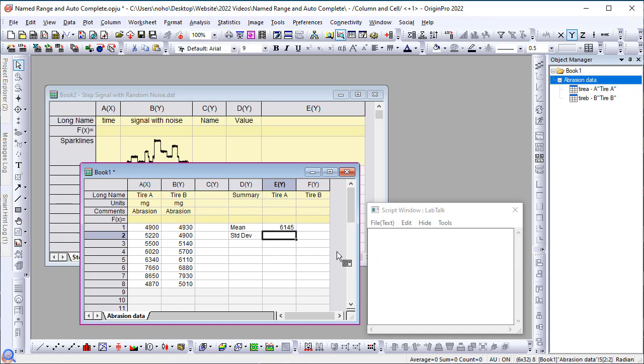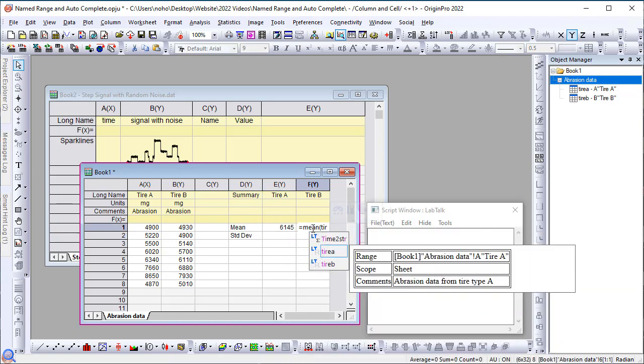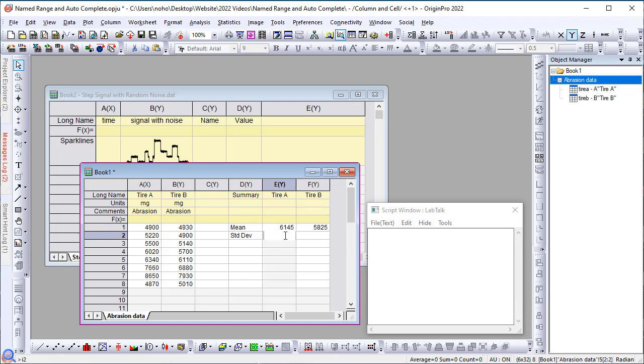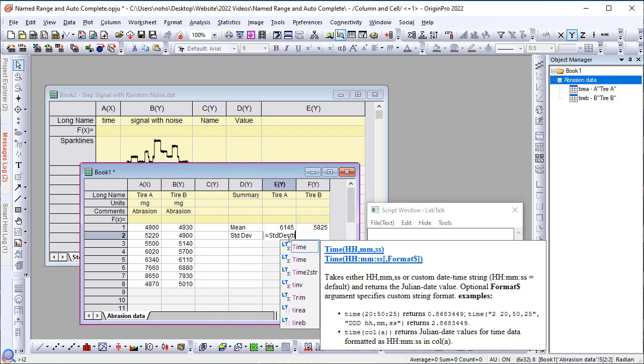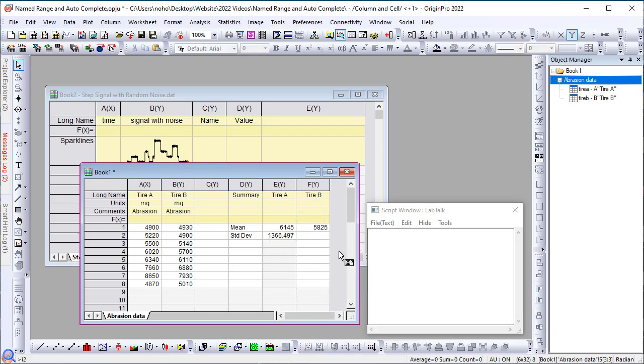Now press enter. Similarly, I can go here and type mean tire B, and also let's do standard deviation. I can pick the function from the autocomplete dialog and then type in the name and complete the calculation. Okay, let's look at another example.